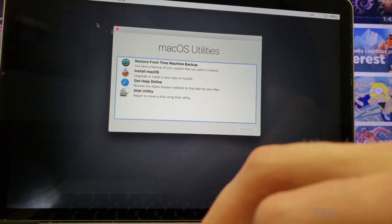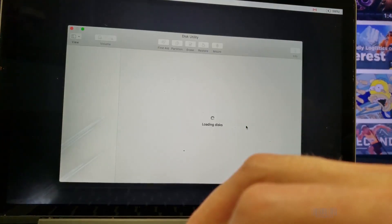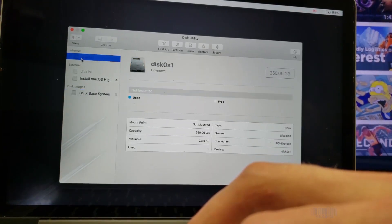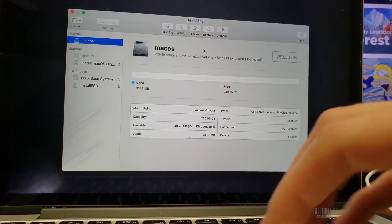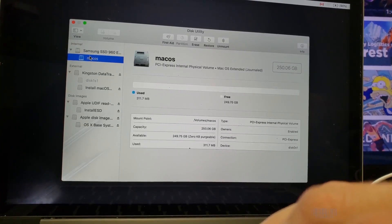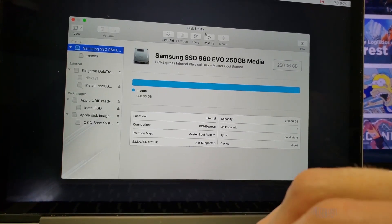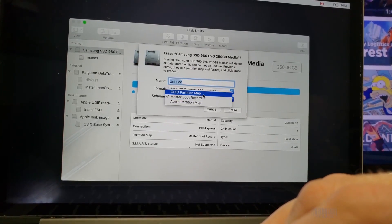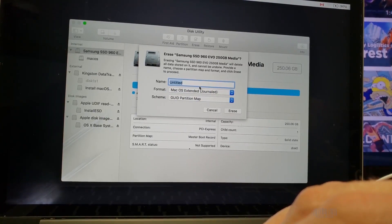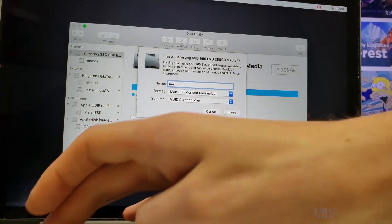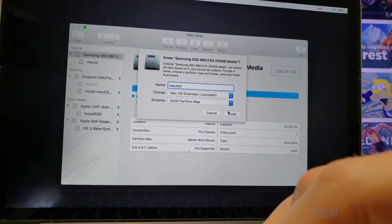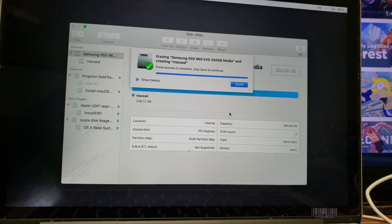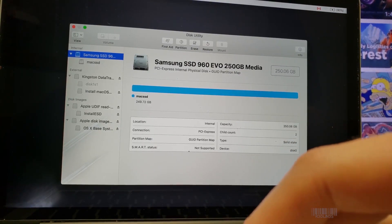We boot it to High Sierra. Disk utility. Continue. So in order to get this to work, we've got to go to View, Show All Devices. We've got to click on the drive, and then you've got to go to Erase, and then you go from Master Boot Record to GUID Partition Table. G-U-I-D, Mac SSD, Erase. Here it goes. We're good. Now let's try and install.